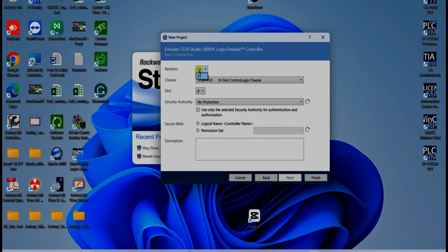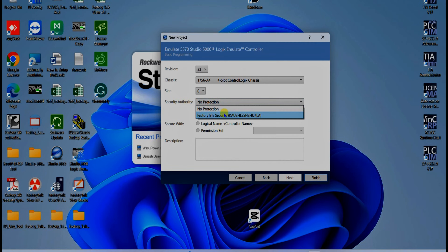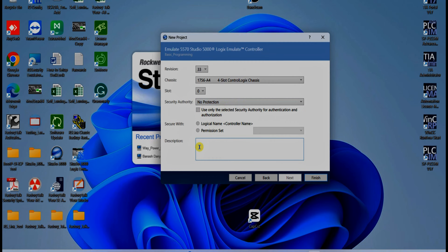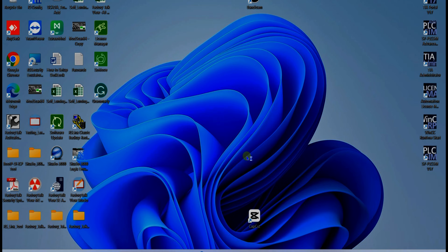Select which version you have. In my computer I have version 3. Select the revision for CPU which is zero. Then you have required security — click on safety, but don't require any products. Write a description here, just like: Industrial Automation Basic to Advance.